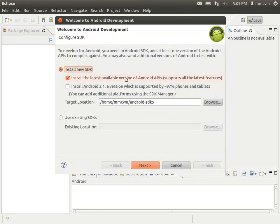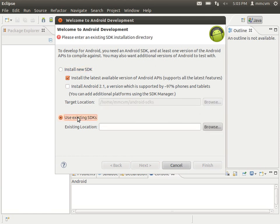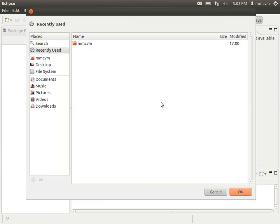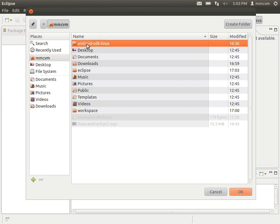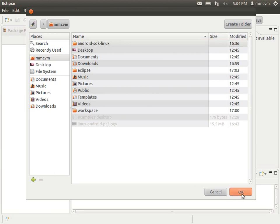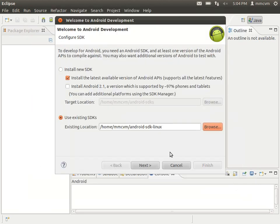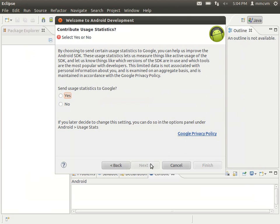OK, now we're going to go ahead and click the use existing SDK as we have already installed that. Click browse. And we're going to navigate to where we've downloaded it to. So we've installed it right here in our home folder. At least I have. Wherever you put it, that's fine. So go ahead and hit OK and click next.